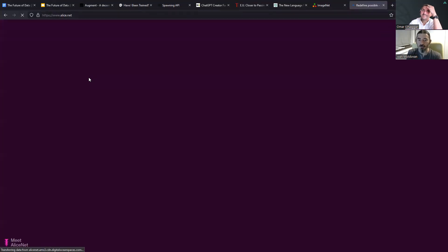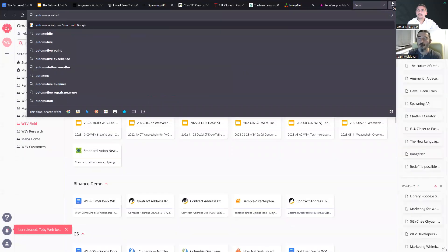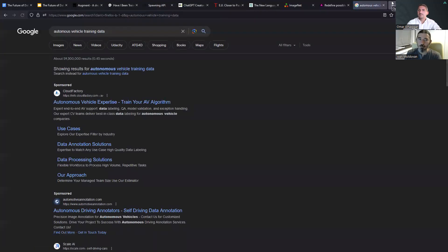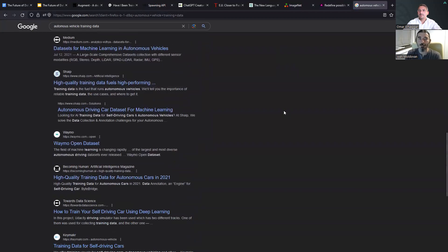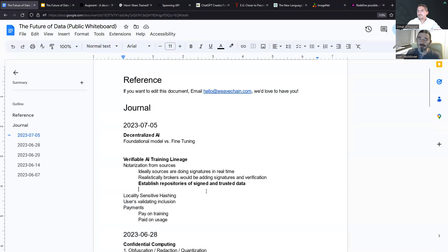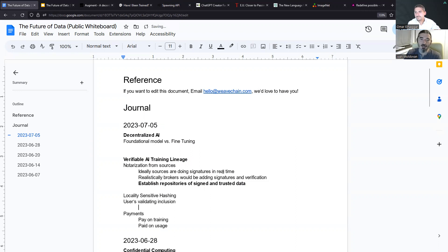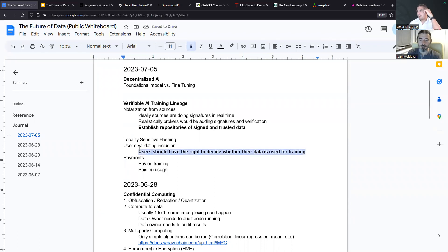Databases of datasets are not a new invention. What I think will happen in the future, with Web3 having a contribution, is to have signed datasets and also distributed private datasets — having not just signed data, but also the possibility to restrict access to whom you let train on your data. There's also the monetization part. People should have the right to decide whether their data is used for training.